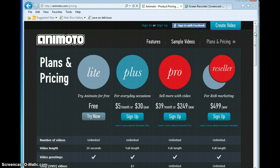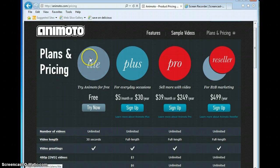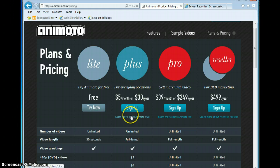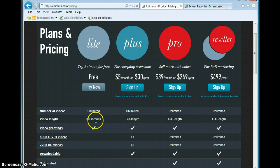It talks about the plans and pricing. The free account is the Lite account. Once you sign up for your Lite account, you can immediately go to Animoto for Education and apply for the Education account, which gives you the Plus level. The difference between Lite and Plus is video length — full length — so you're not just limited to 30 seconds.